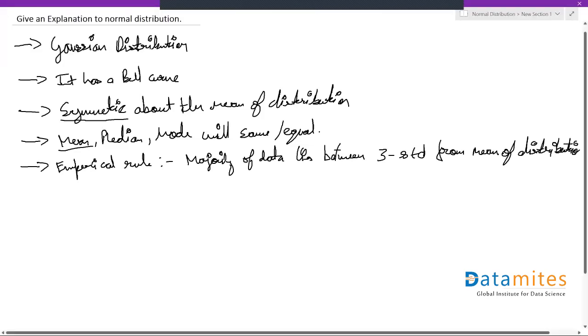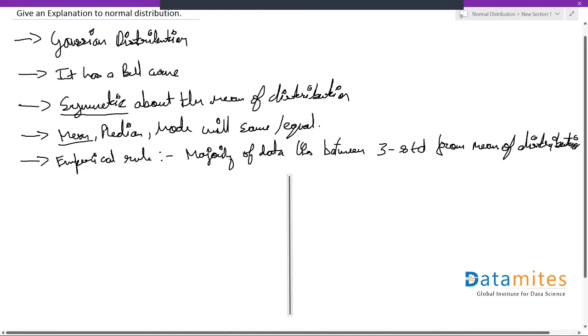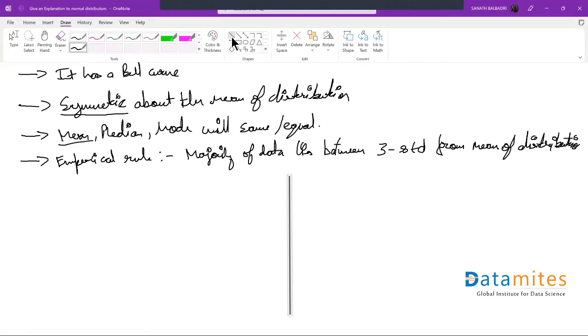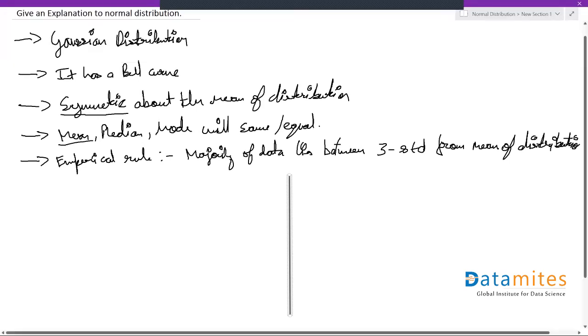So I'm just going to draw a simple, rough diagram of roughly how a normal distribution should look like.